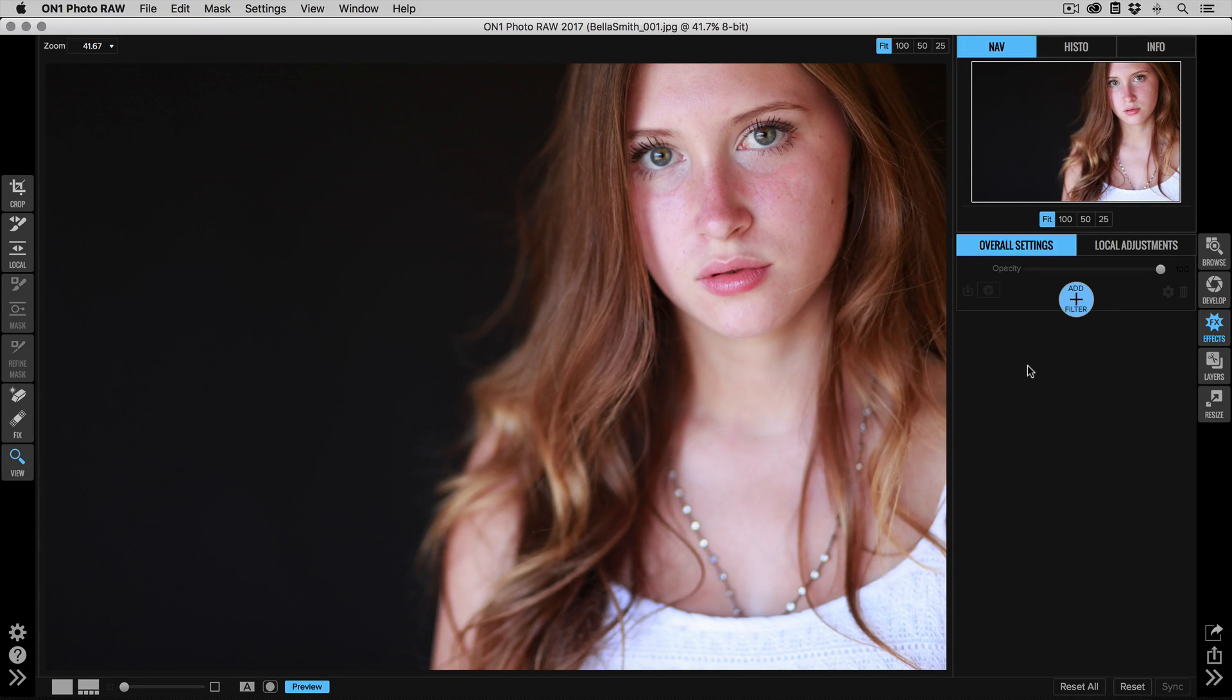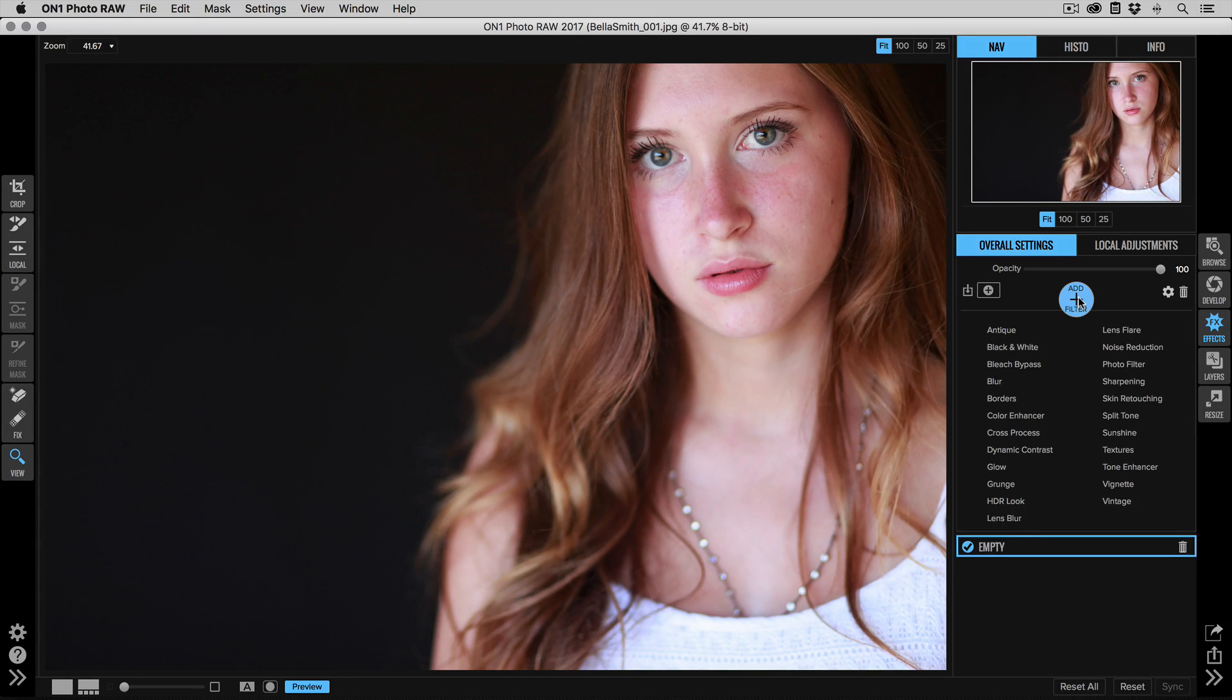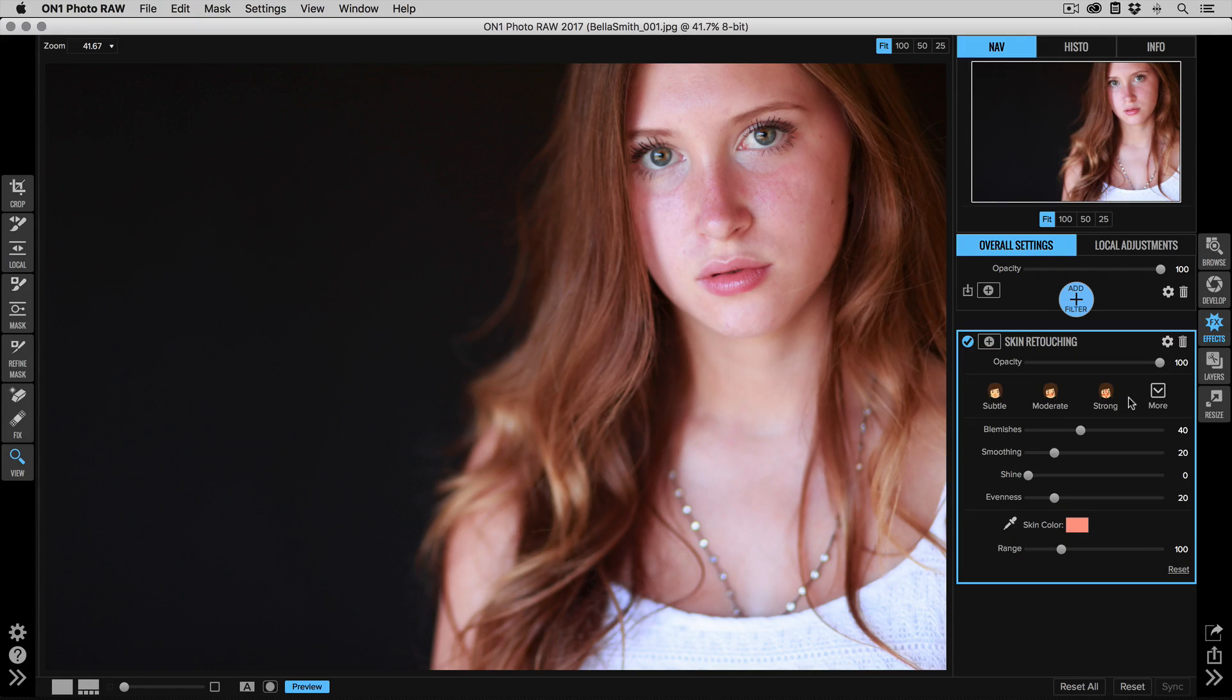You could have done other work before in Develop to do your basic tone and color corrections. And then once you're in Effects, click on Add Filter and select Skin Retouching. This will add a skin retouching pane.